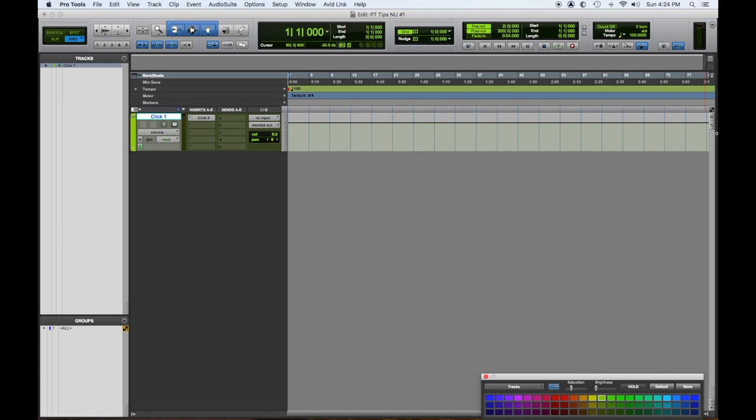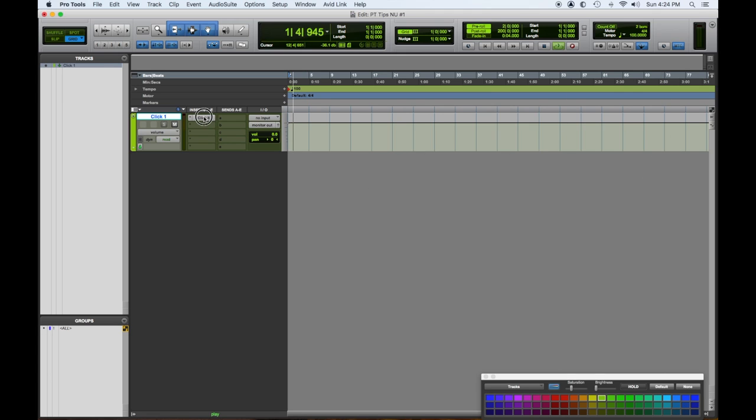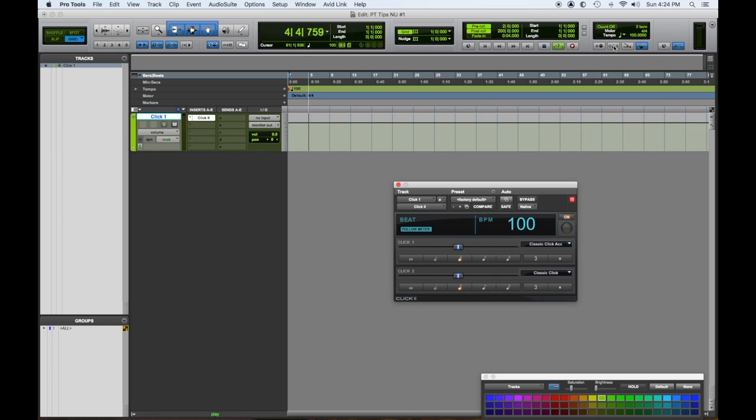So here's our click. So let's hit play. Cursor's moving, but we don't see the click kind of lighting up or we don't hear it. So that's because we did not click on this enable this metronome button. Now we have it.